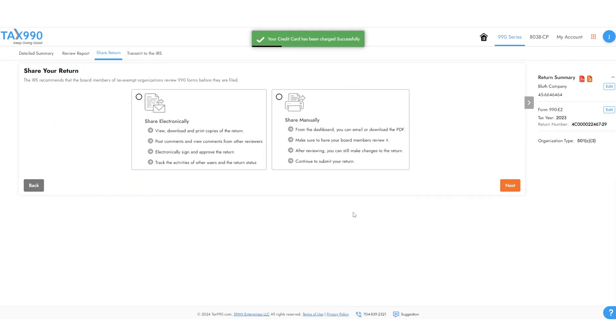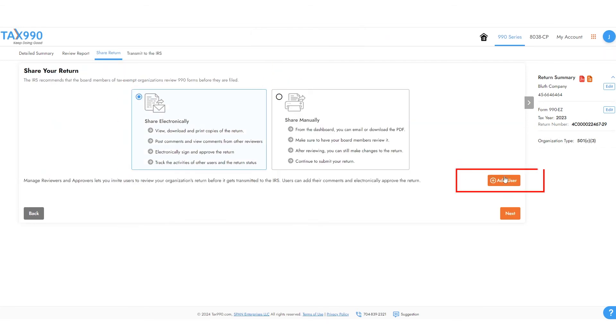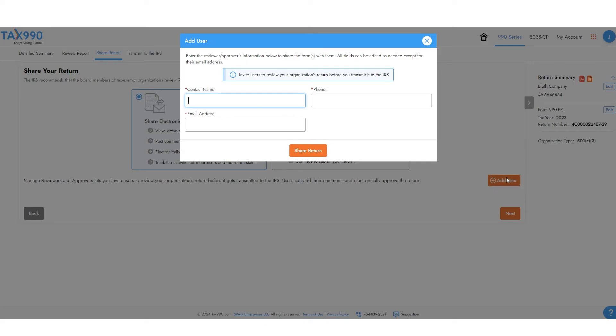Then you can share the return with other members of your organization for review if needed. Just add their name and email address.